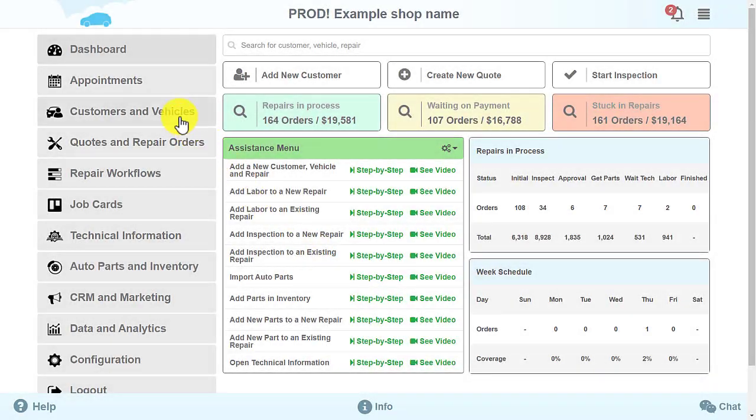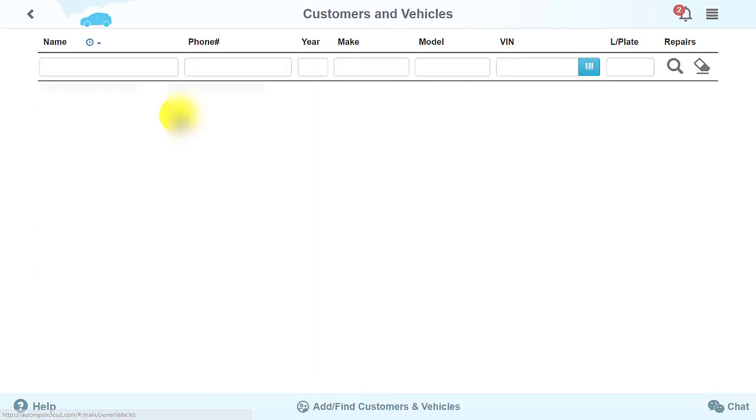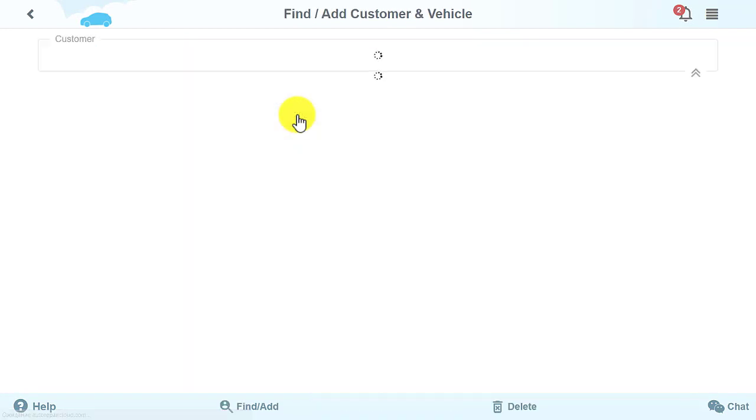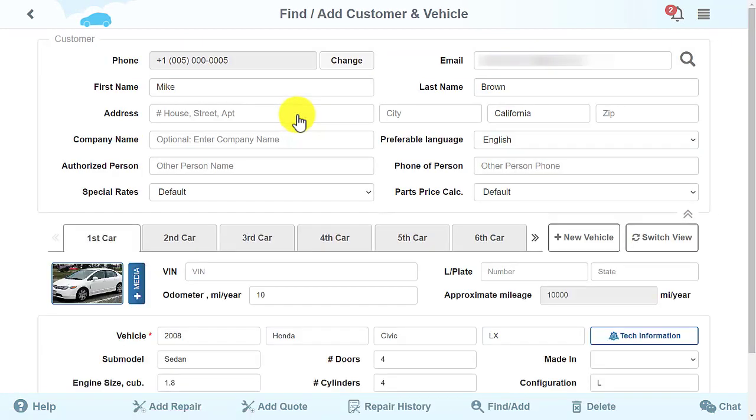There are a few changes in the customer's profile as well. You can minimize the screen by clicking this arrow.